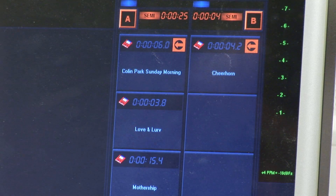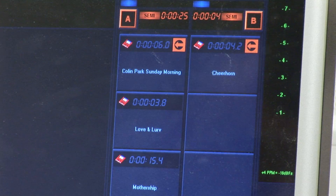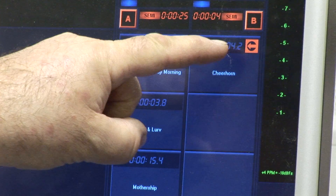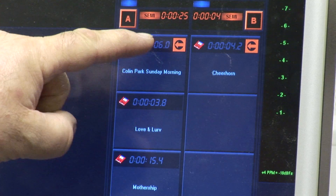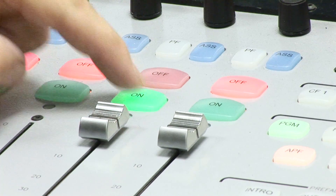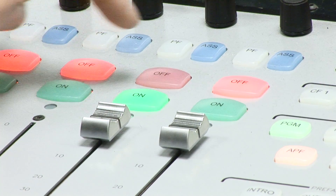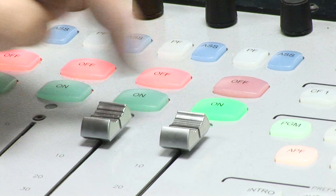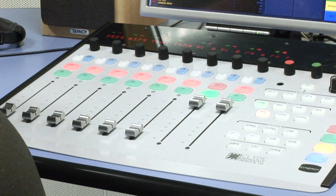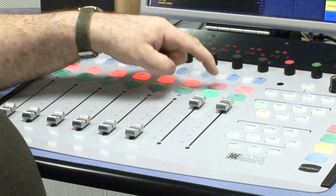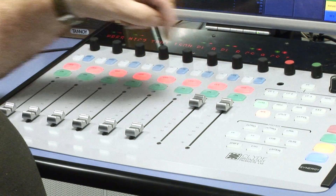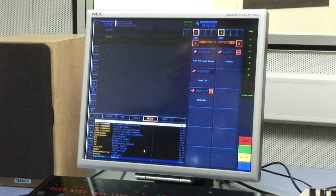To play a particular item from the control surface, make sure the orange arrow symbol is illuminated on that particular item and then press the relevant green on button. Fader 7 controls cart stack A, whereas Fader 8 controls cart stack B.